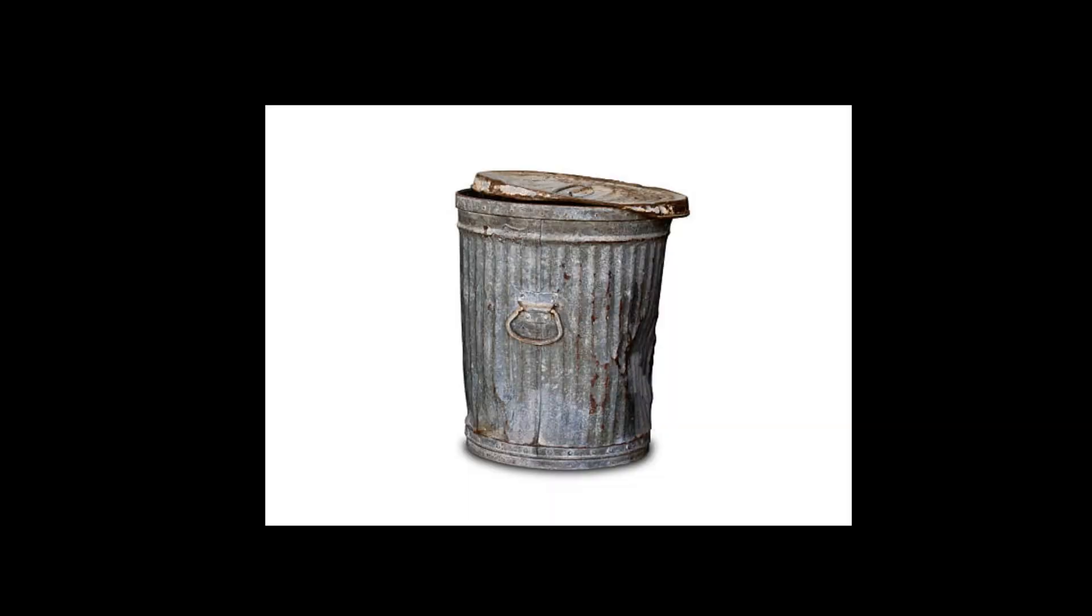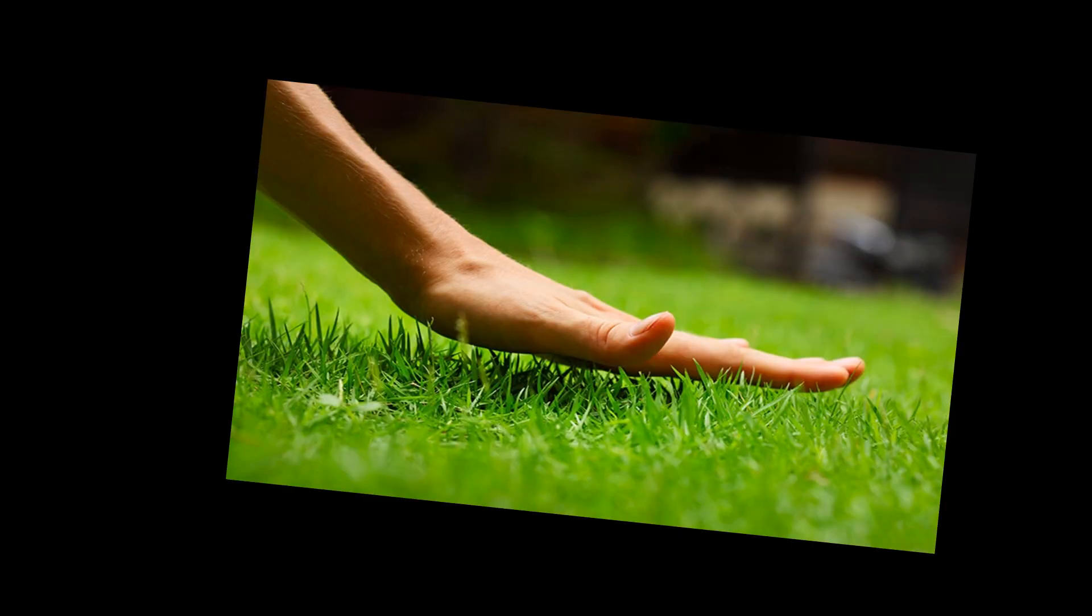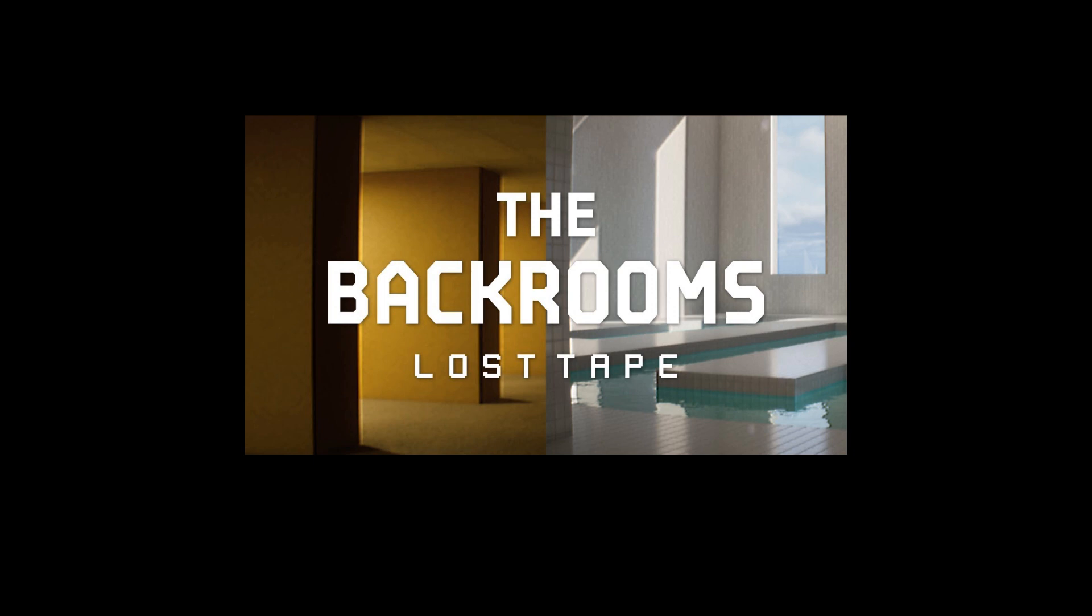But the graphics in that game are kinda... So I decided I was going to make a new backrooms game that was realistic, similar to the backrooms lost tape or the complex found footage.